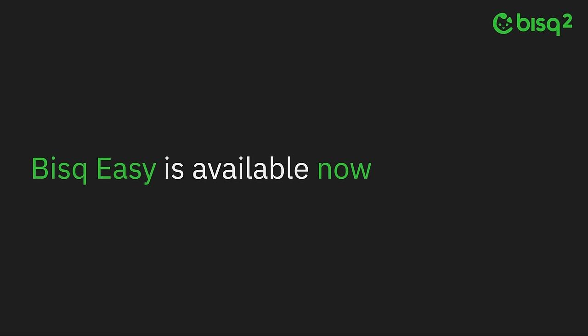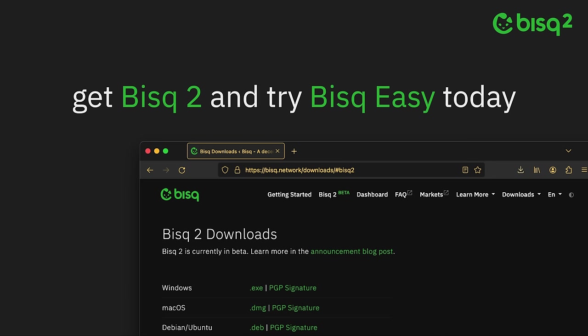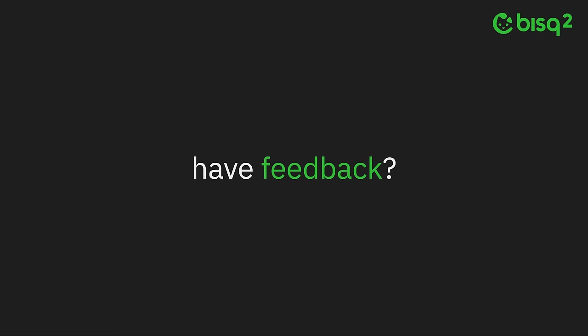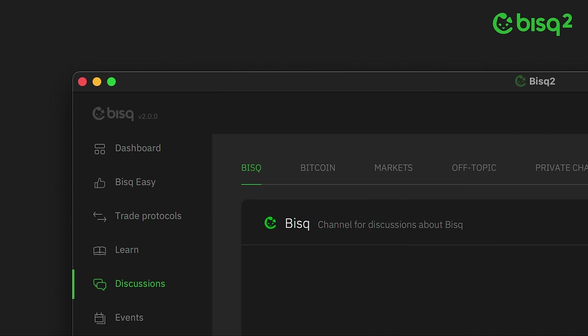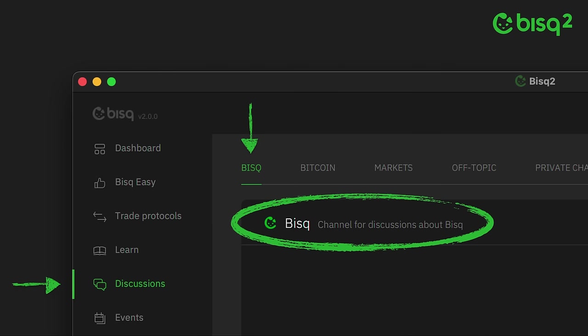Bisq Easy is available now because Bisq 2 is available now. You can get Bisq 2 and try Bisq Easy today in the download section at bisq.network. We hope you will. And if you have feedback, you can let us know right in the app. Under discussions, you'll find a channel called Bisq, and it's just for this purpose. We look forward to hearing from you.